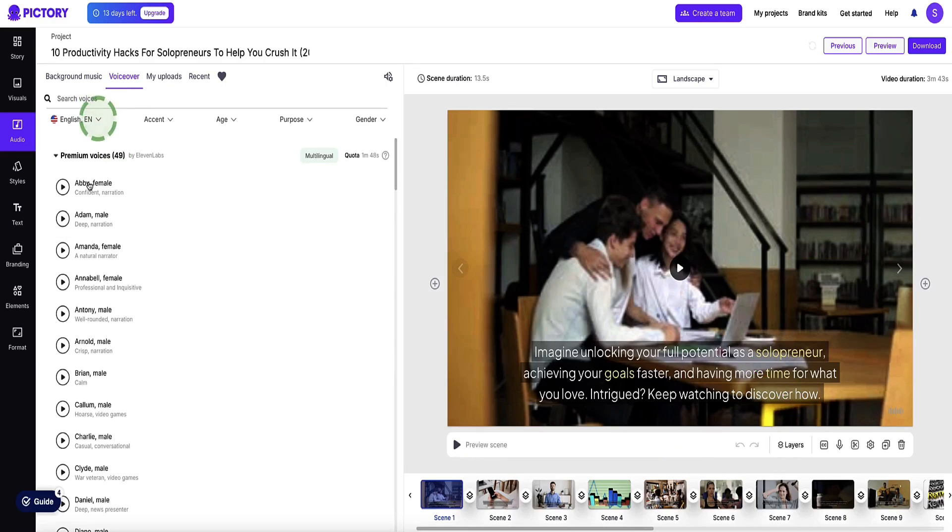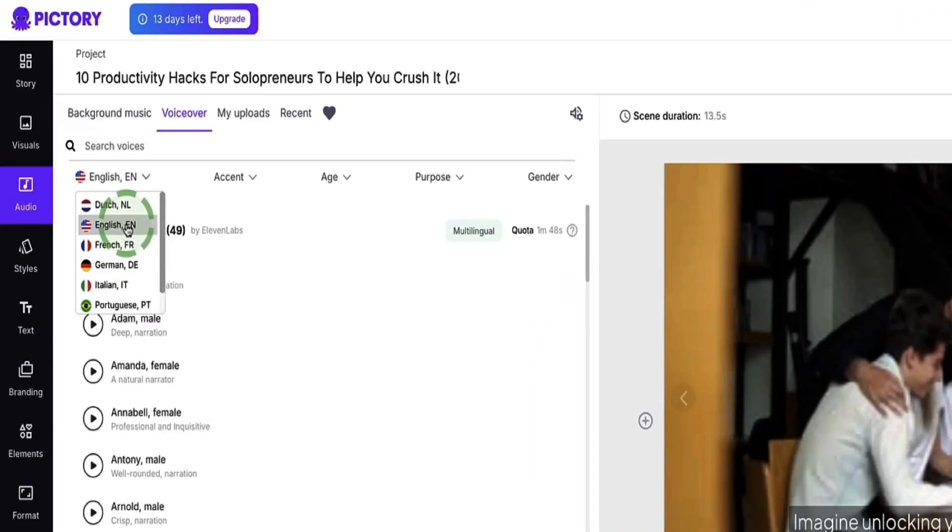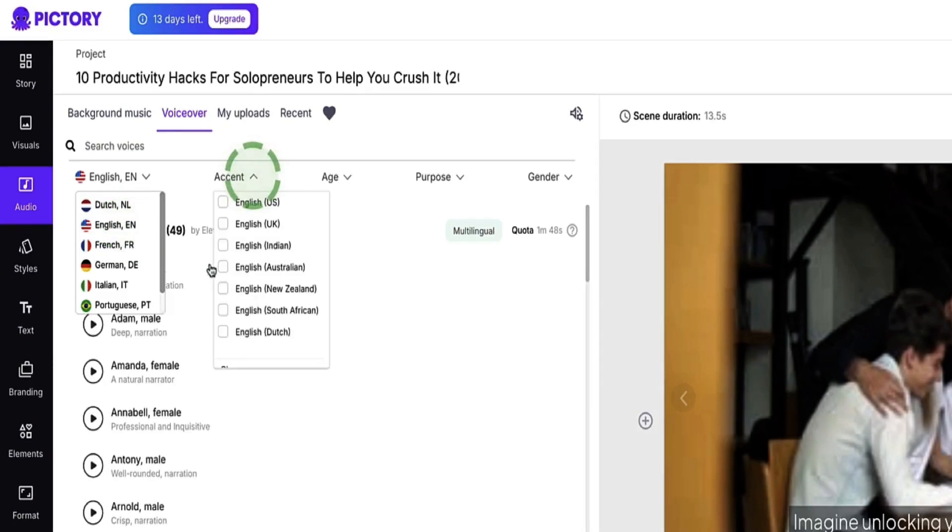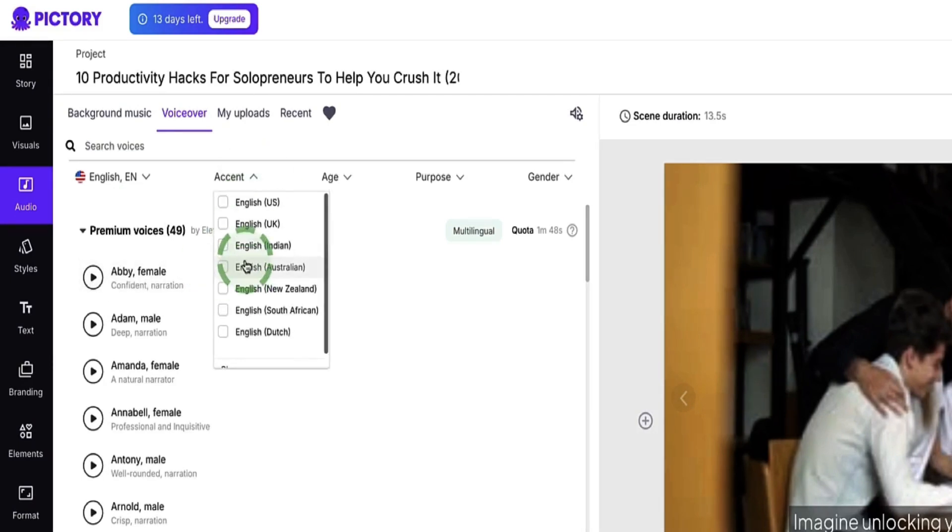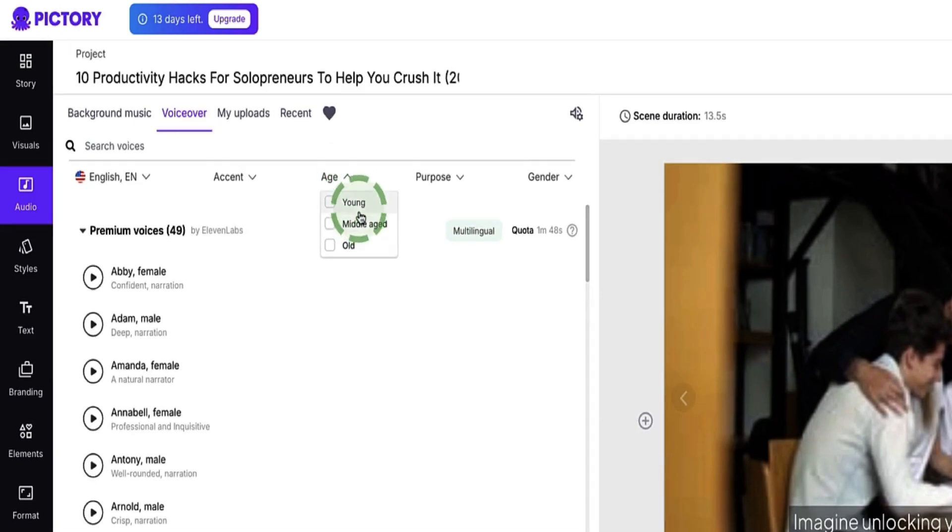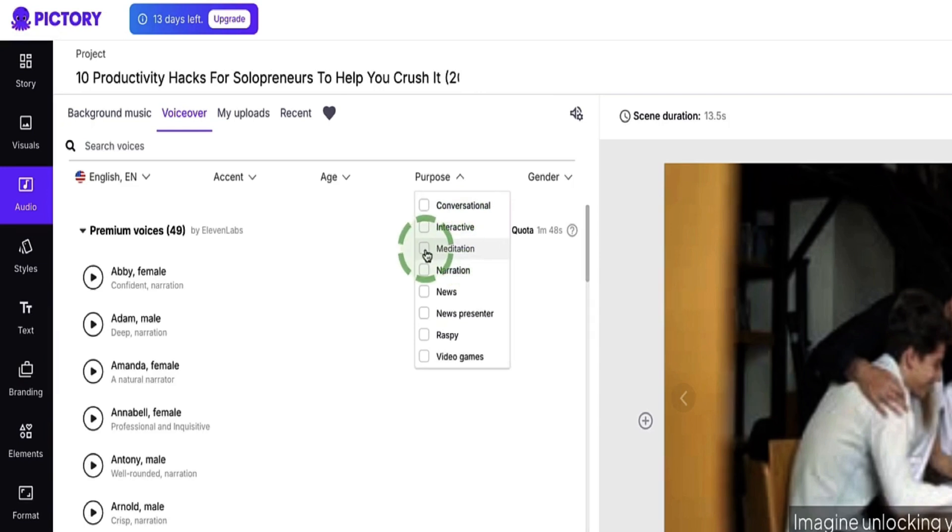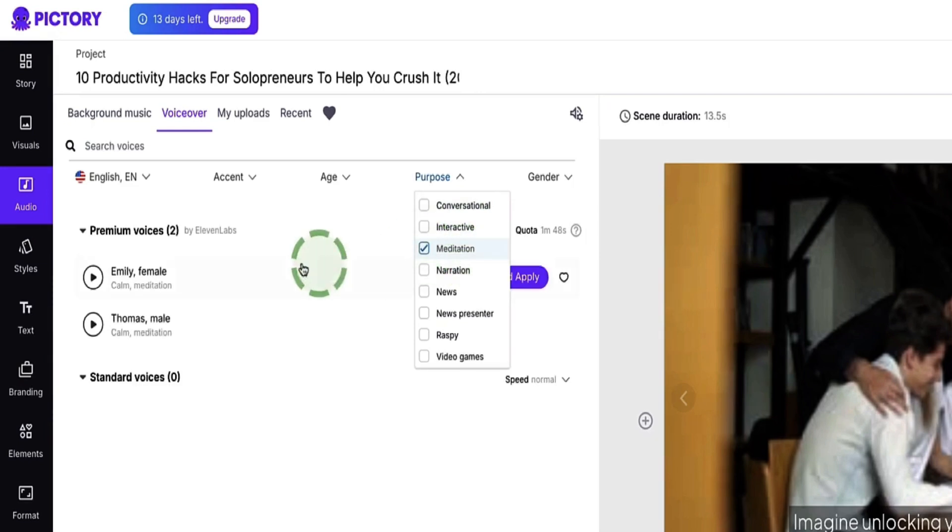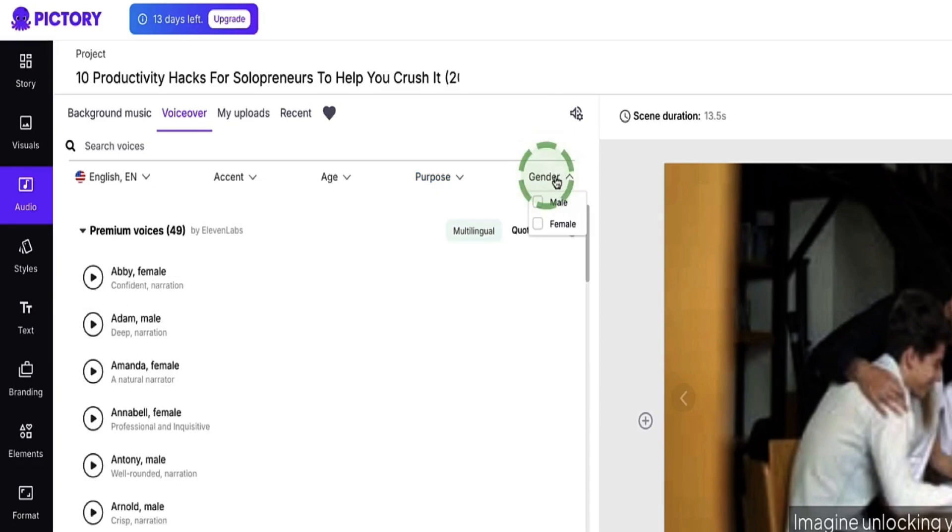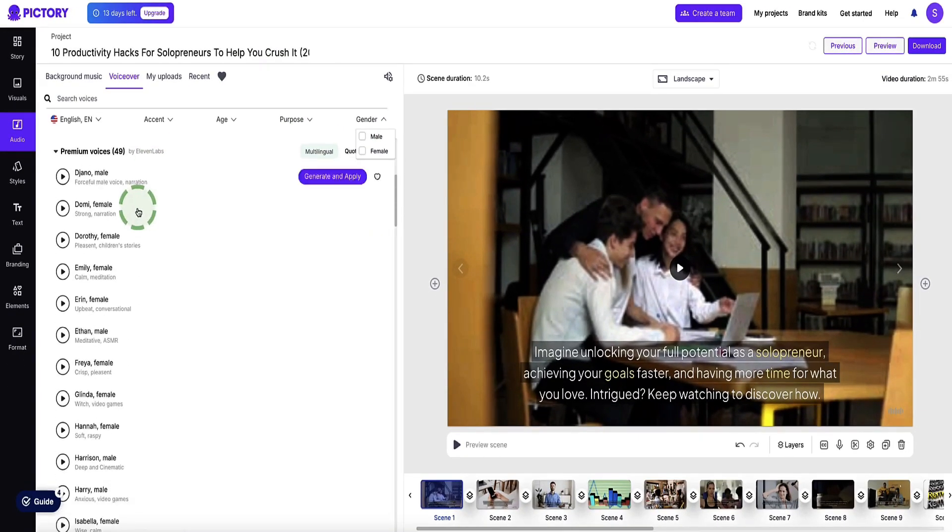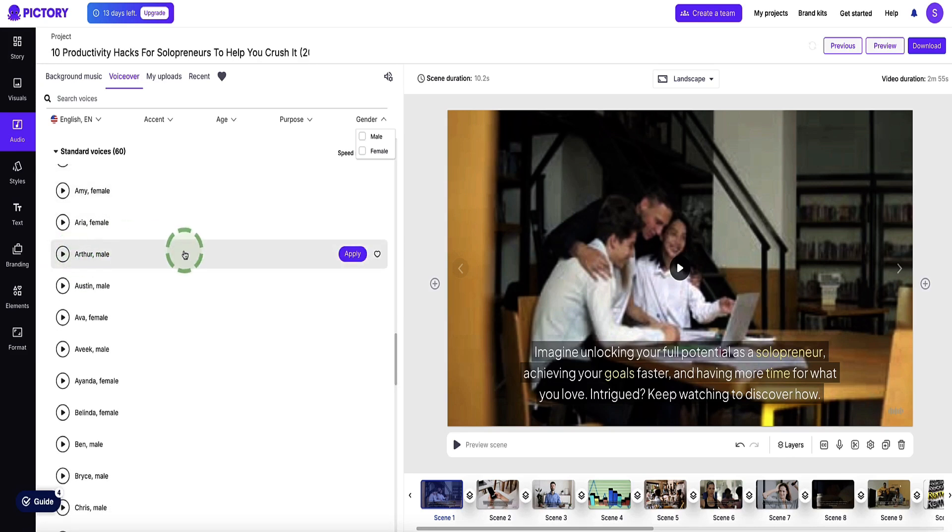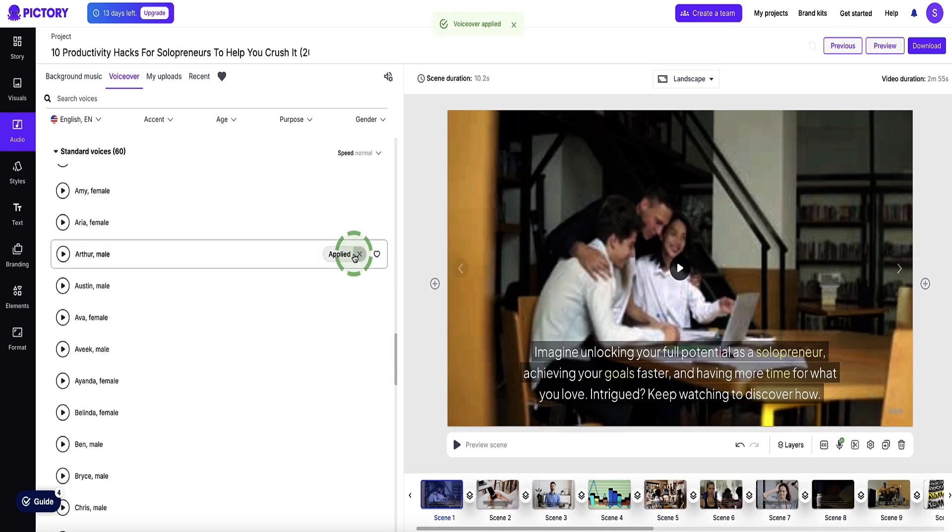Up here, you've got different languages to choose from. With Pictory, you've got up to I think it's 29 different languages that they support currently. Then here you can choose which accent you want. You can choose the age of the narrator, and then you can choose purpose. So here, for example, if you select meditation, it's then going to sort by voices that will be good for a meditation style video. And here we've got the gender we can choose. So going back to these voiceovers here, I particularly liked Arthur's voice. So in order to apply it, all I need to do is click on the apply button. And now Pictory AI will apply that to our video.